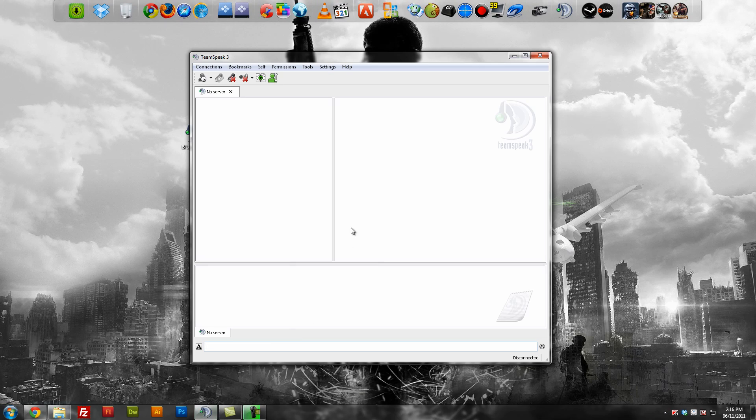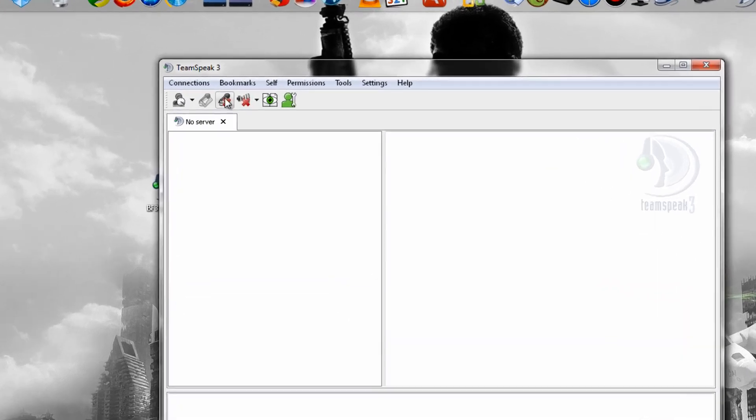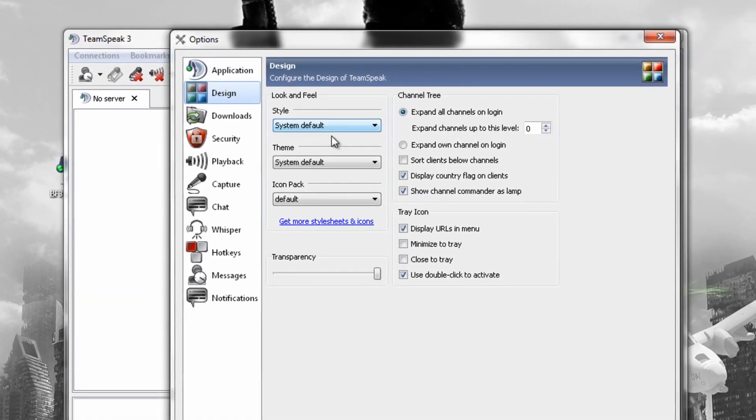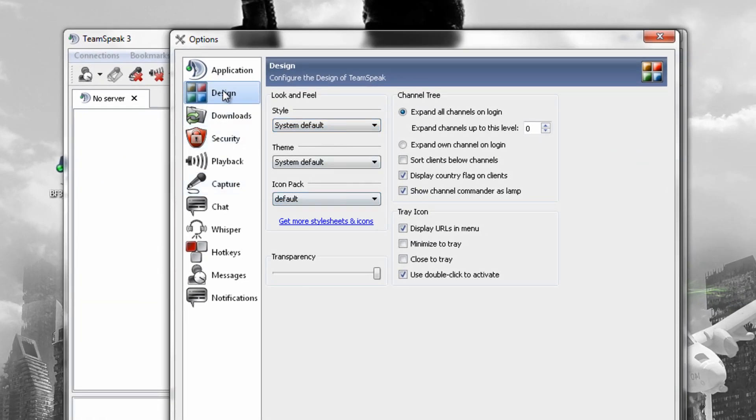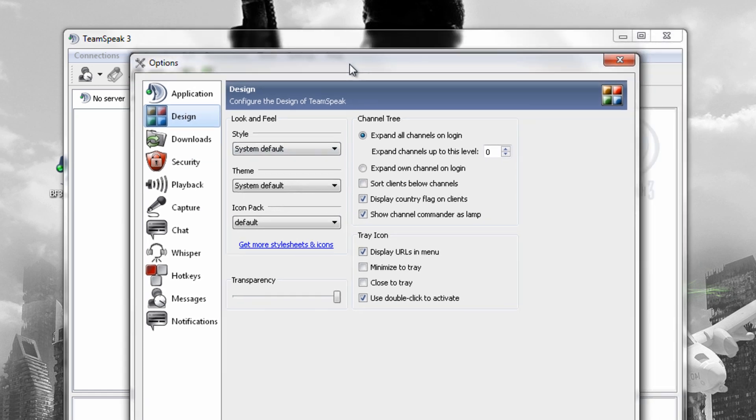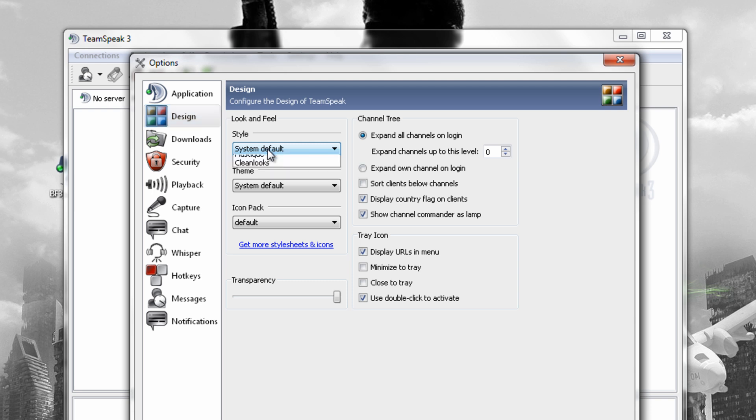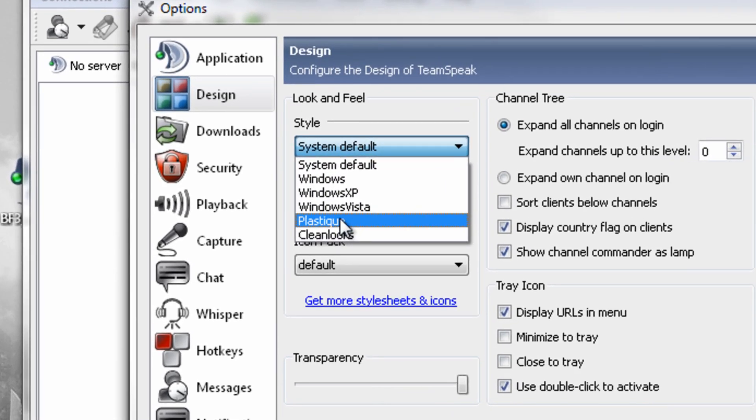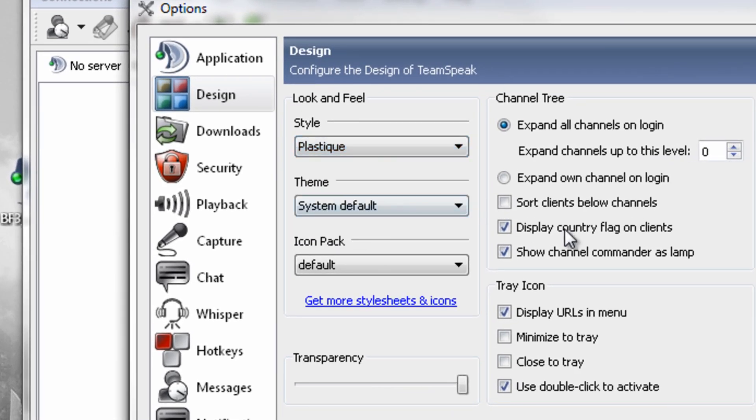Once that is done, what you just need to do is go to your settings, options, and then you would need to click on design. Once you click on design, how this theme works is where it says system defaults, there's a few people saying when they click on the text it just goes black. It's because you're on system default on a different version.